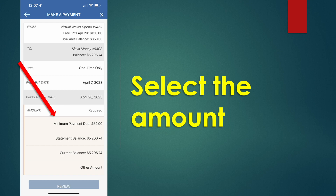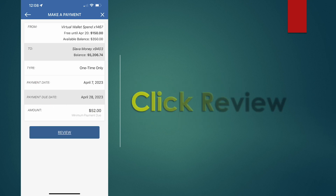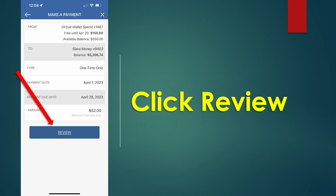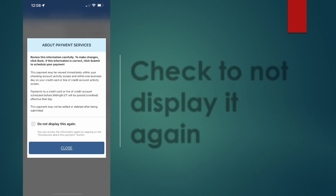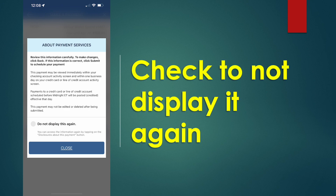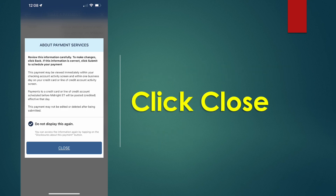Next, tap on Review. Then read the disclosure about payment services. When you are ready, tap Close.